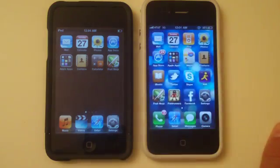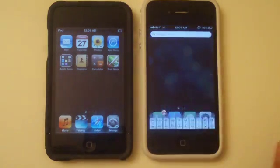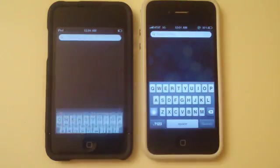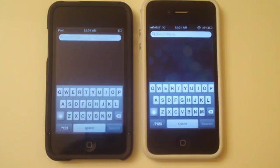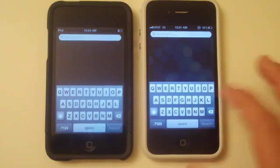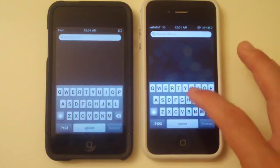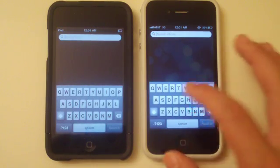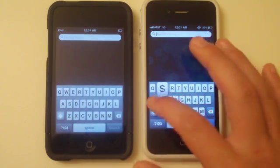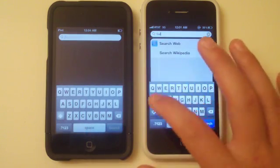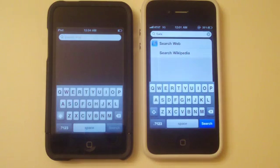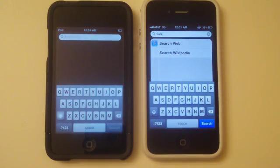Once you actually do that, you can still go into Spotlight, and the only thing you can do in there is search the web or Wikipedia. For example, if you try to go to Safari, you're not actually going to be able to open it directly from Spotlight.